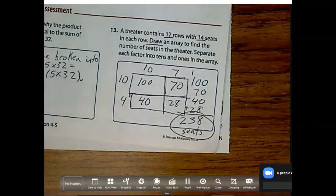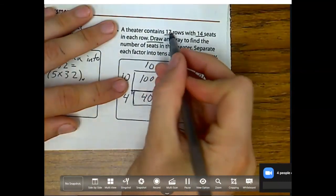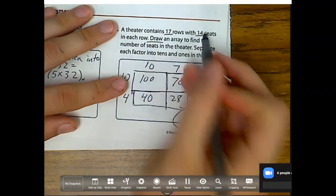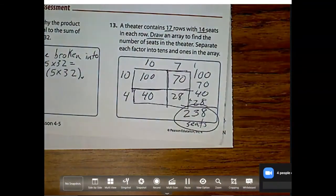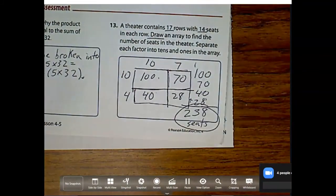So that is it for partial products and arrays. Just remember, you're drawing a box and then breaking that box into however many place values you have. So if I have 4 total place values, then I should have 4 total boxes. Good job, guys. I'll see you tomorrow.